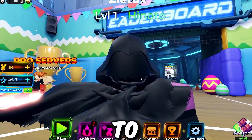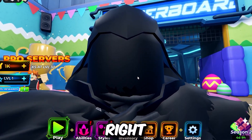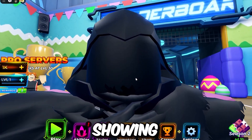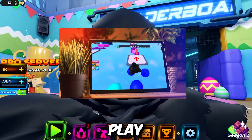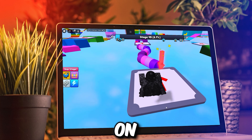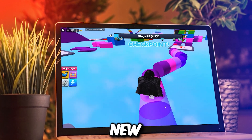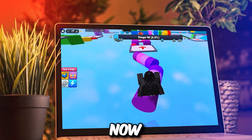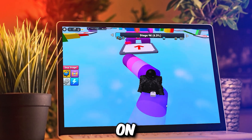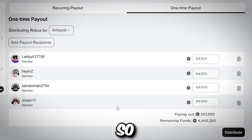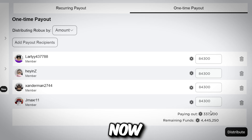Welcome again to another video. Right now I'll be showing you how I play Roblox on my school Chromebook. This is the new method I use.